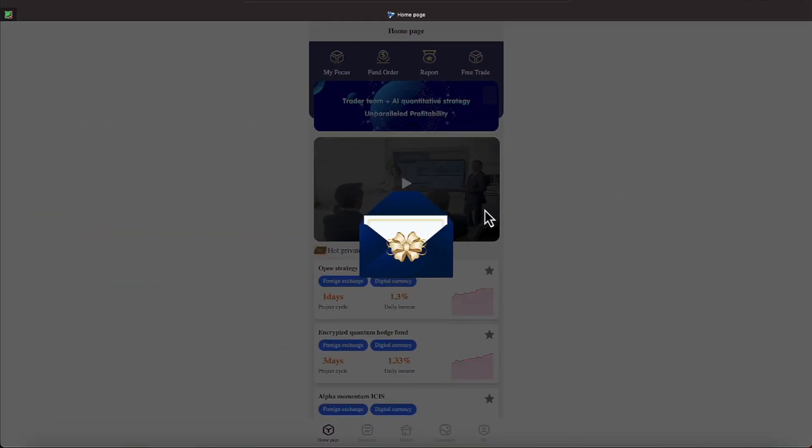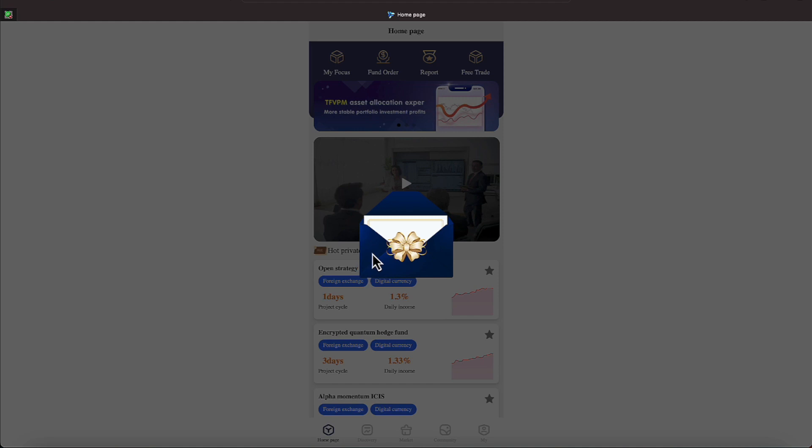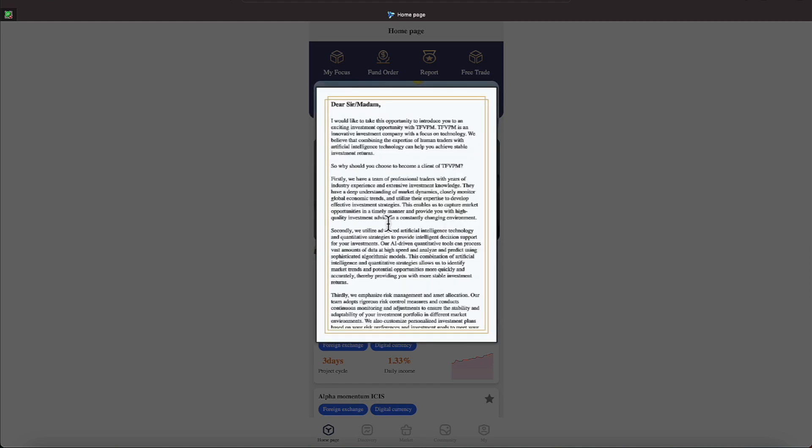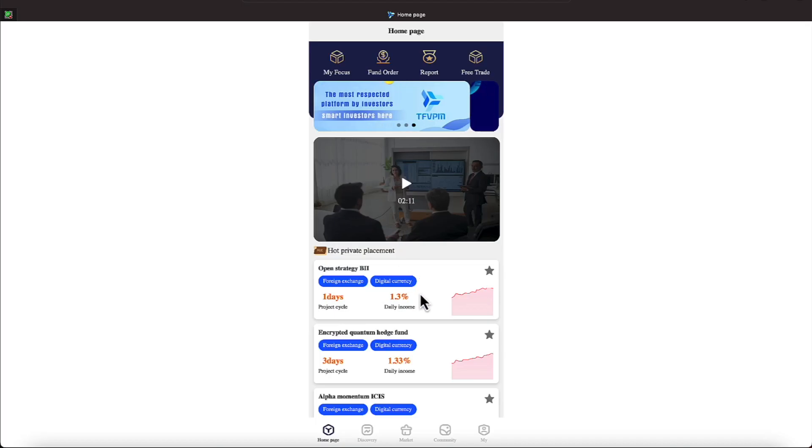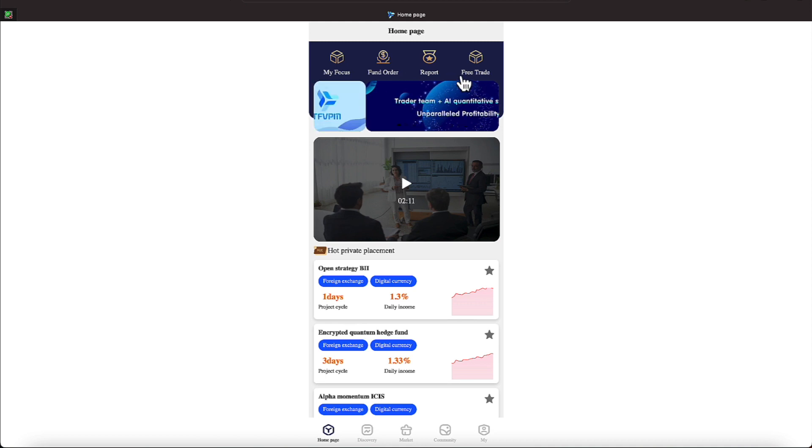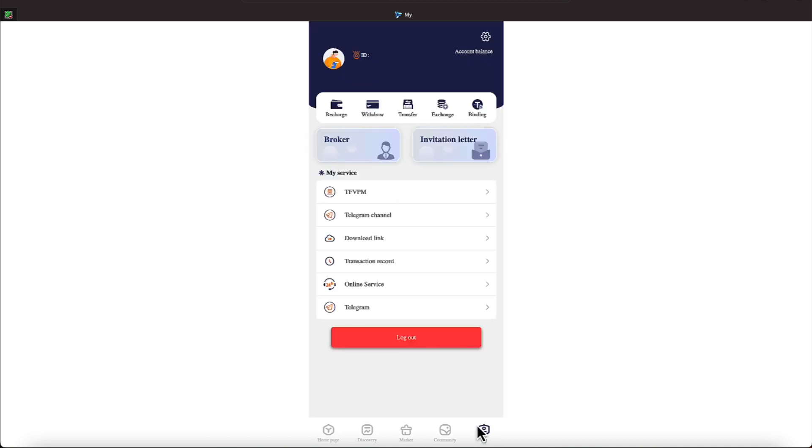Okay everyone, it is Friday, July 28th. We haven't been over here on TFVPM in a day or so. Let's make sure we're not missing anything. Let's go over to my, down here at the bottom. Looks like we got $25 there, $25 and some change.